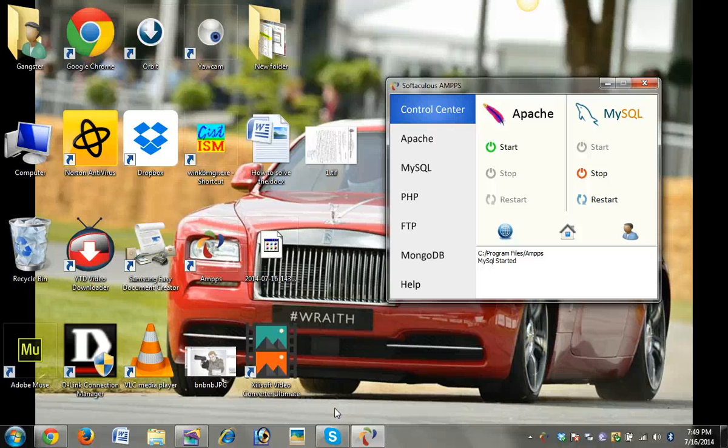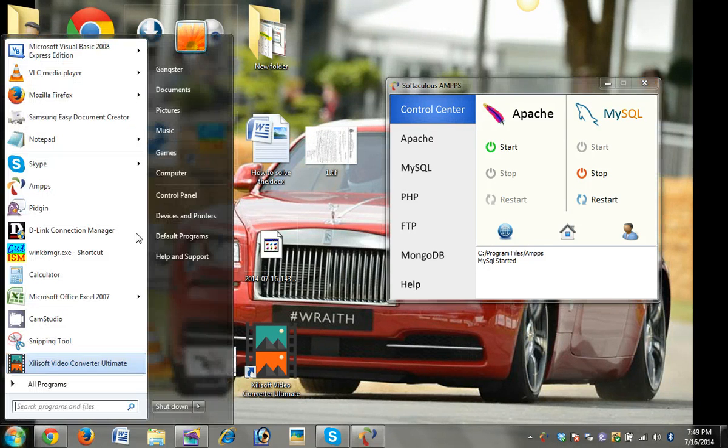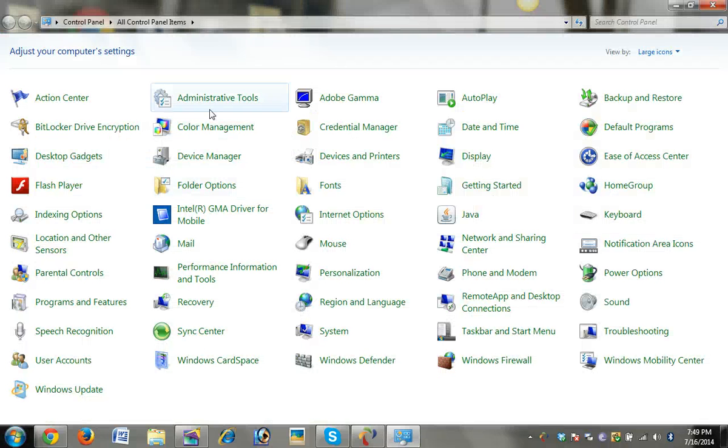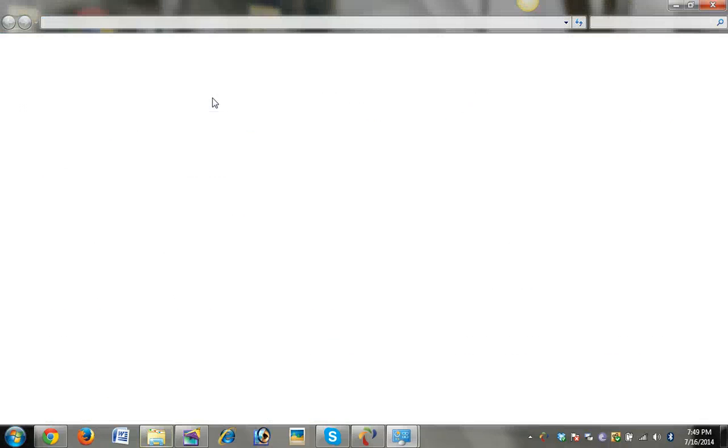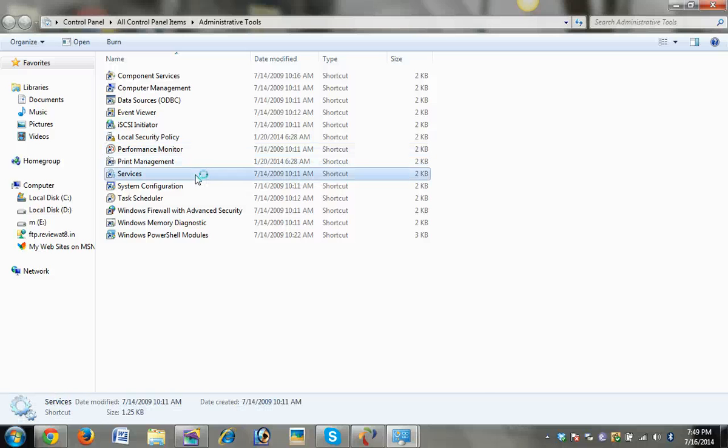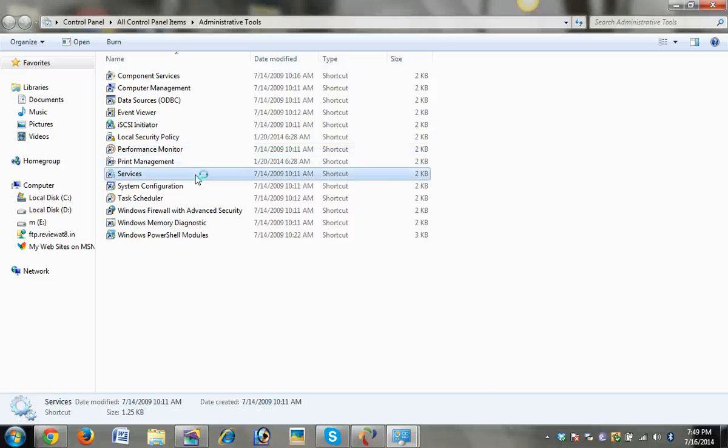The simple solution for this is to go to Start, then Control Panel, then Administrative Tools, and then Services.